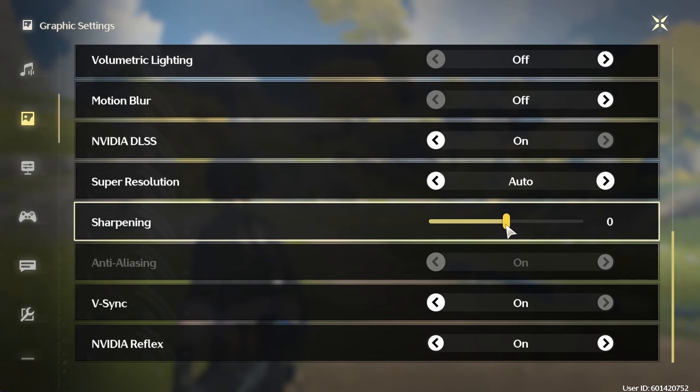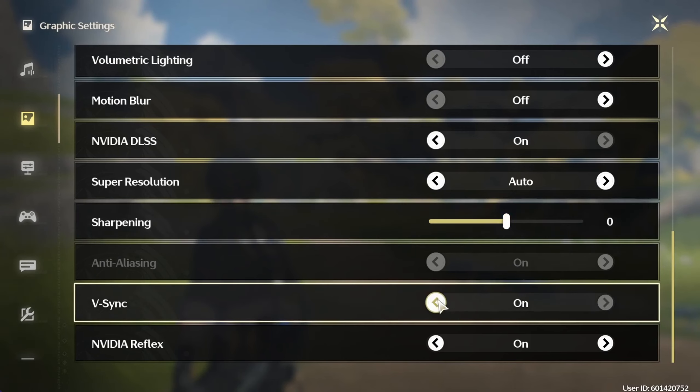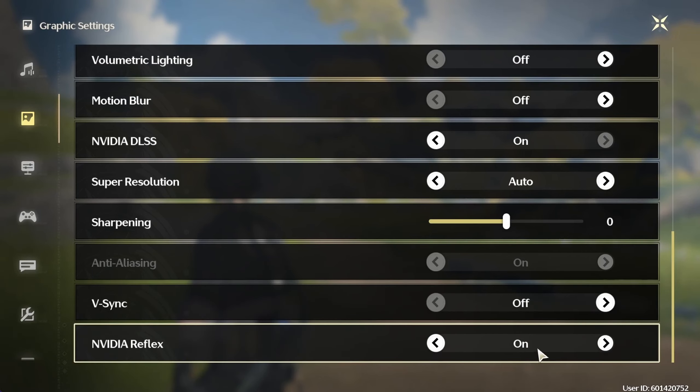Enable Capsule AO, disable volumetric fog and volumetric lighting below. Disable motion blur, enable NVIDIA DLSS.